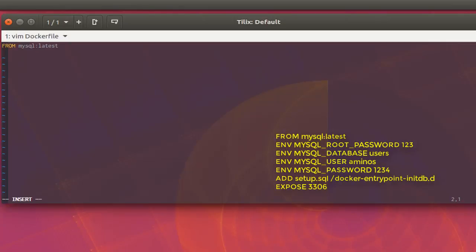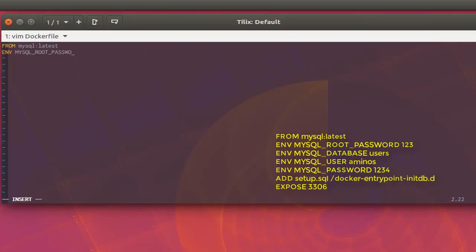Next, we specify the environment variables as we did earlier. I'll set the root password using 'ENV MYSQL_ROOT_PASSWORD 123'.